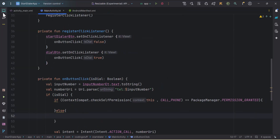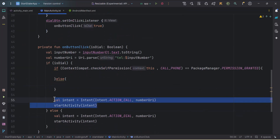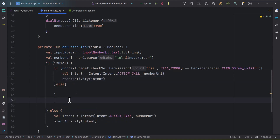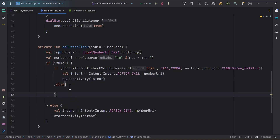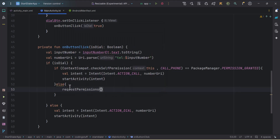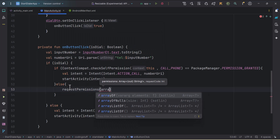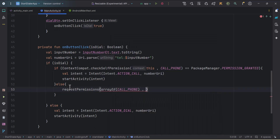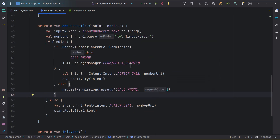In the else branch we ask for the permission — we call requestPermissions and pass an array containing CALL_PHONE and a request code of 1. You should handle this permission with registerForActivityResult, but as this tutorial is about making a call and starting a dialog, I won't go deep into permissions.